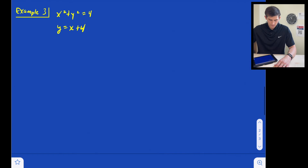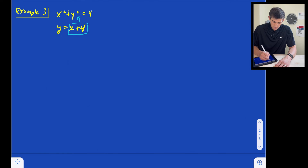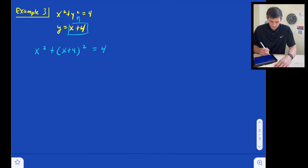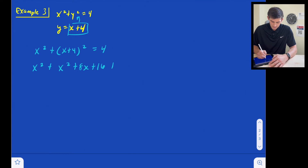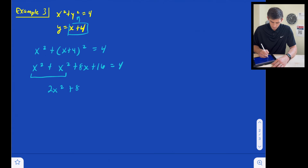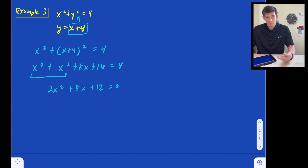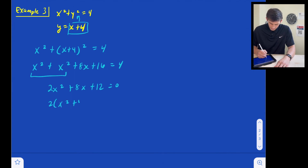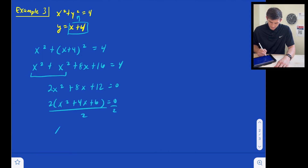Our last example: x squared plus y squared equals 4, and y equals x plus 4. Let's take the expression x plus 4 and plug it in for y. So x squared plus x plus 4 quantity squared is equal to 4. Expanding: x squared plus x squared plus 8x plus 16 is equal to 4. Combining like terms, we get 2x squared plus 8x, and subtracting 4 gives plus 12, so 2x squared plus 8x plus 12 equals zero. Factoring out 2, we get x squared plus 4x plus 6 is equal to zero.